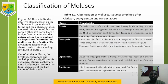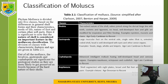Classification of Mollusca: Phylum Mollusca is divided into five classes based on differences in general shell forms and their characteristics, mode of life, nature of food, and certain orders of path. It is significant to note that the nature of the shell is considered an important feature in Molluscan classification. The division of classes with characteristic features and age are given in this table.